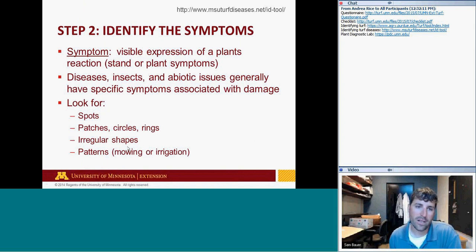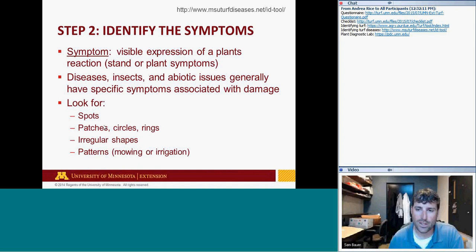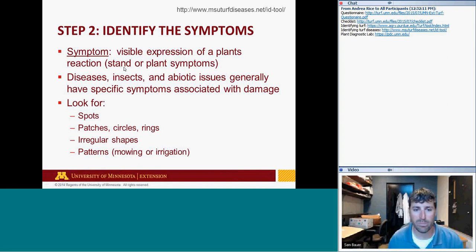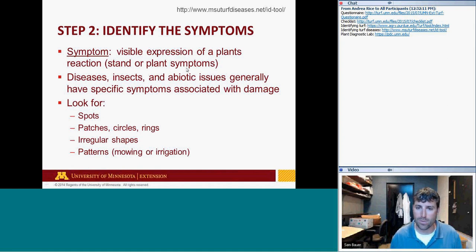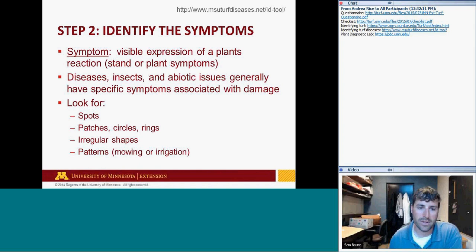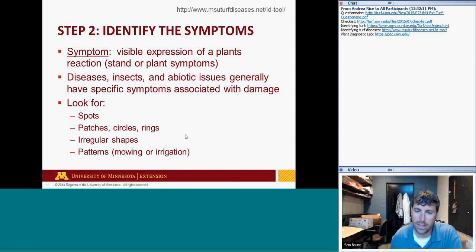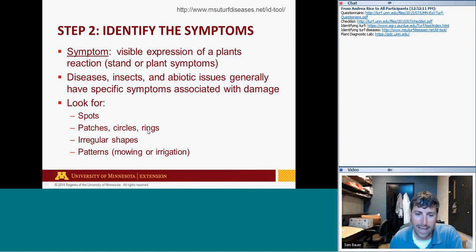Step two: identify the symptoms — the visible expression of a plant's reaction to a particular problem. We classify these as stand-based symptoms, visible across an entire lawn, or individual plant symptoms seen when looking closely at leaf blades, crown, or roots. Diseases, insects, and abiotic issues generally have specific symptoms associated with them. You're looking for spots — less than four inches in diameter — patches, circles, or rings, which can eliminate certain diseases.